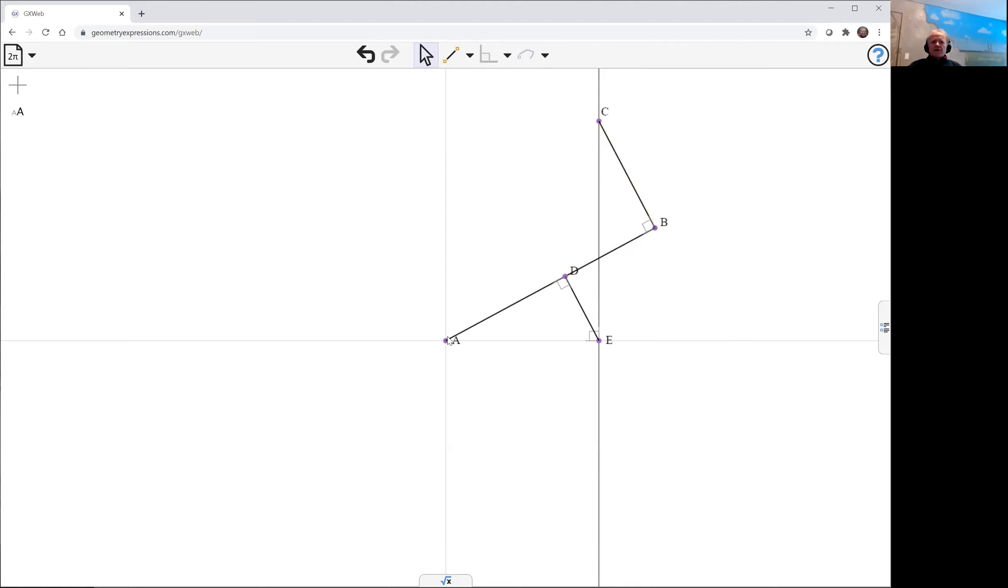And then a to d is a particular length, back to the length of a, and d to b is length b.